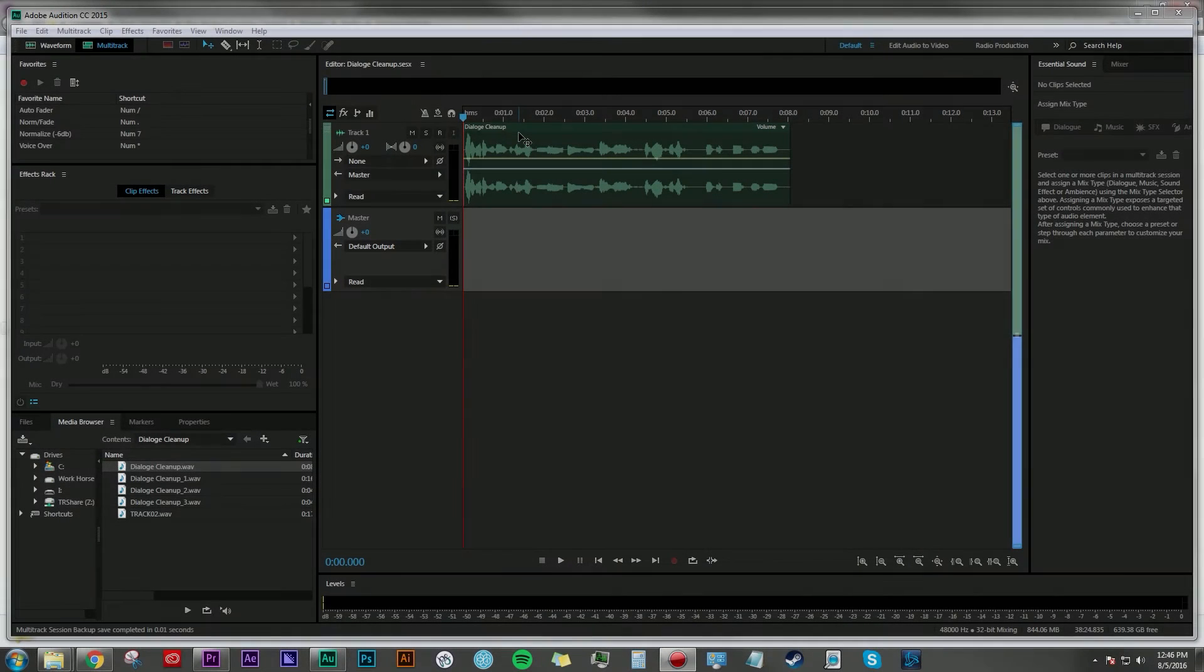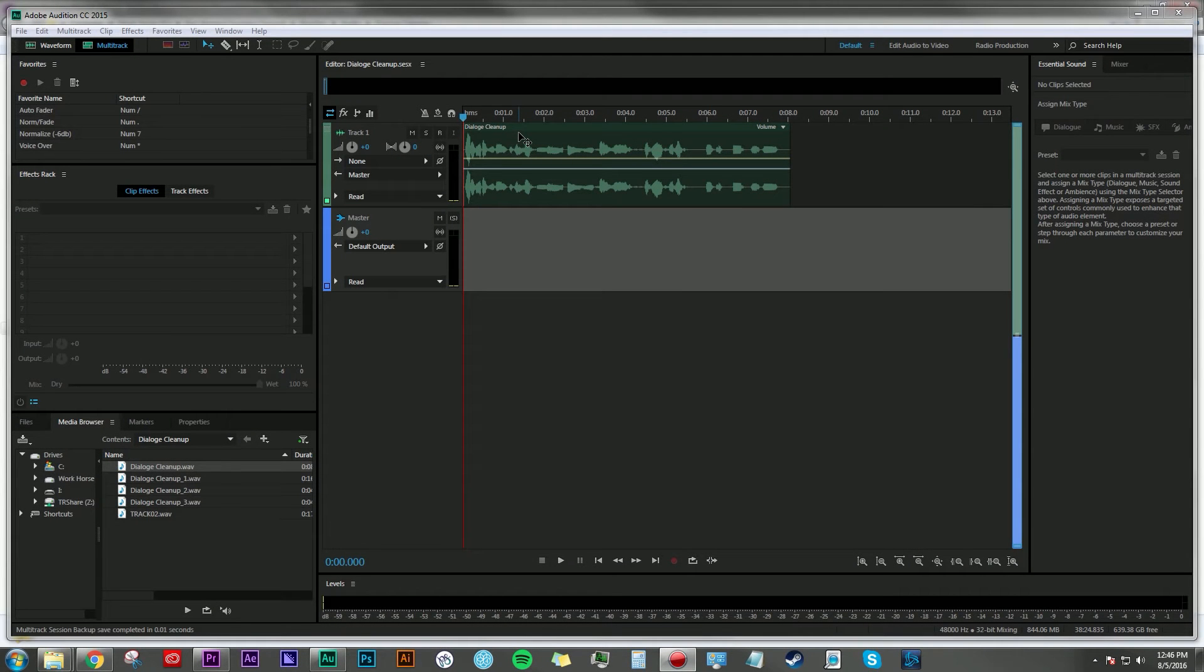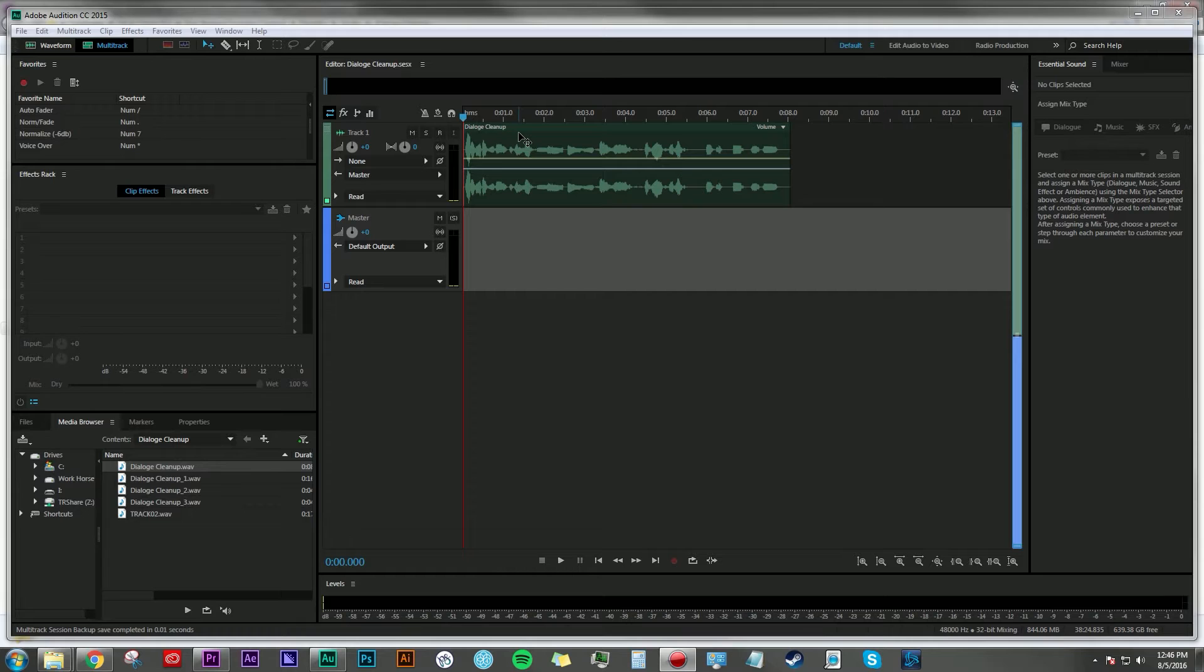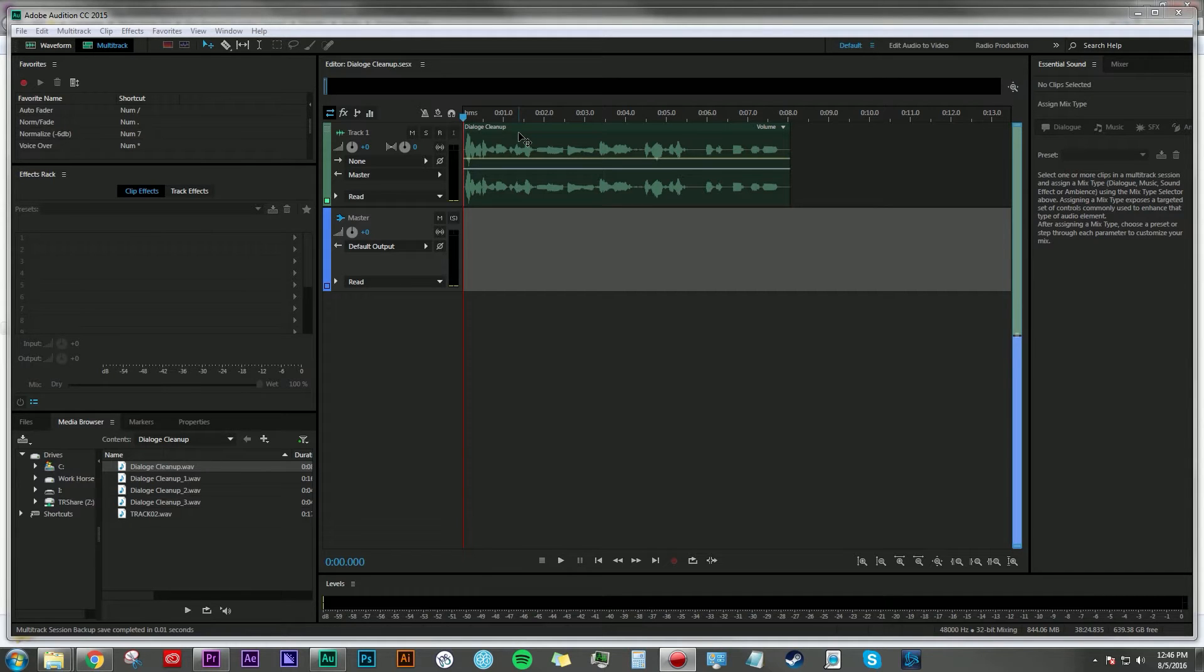Hey everyone, Dan Bernard here with another tutorial and today I want to talk about something that probably every audio production specialist will encounter in their professional lives and that is cleaning up a dialogue take that has a cell phone ringing in the background.